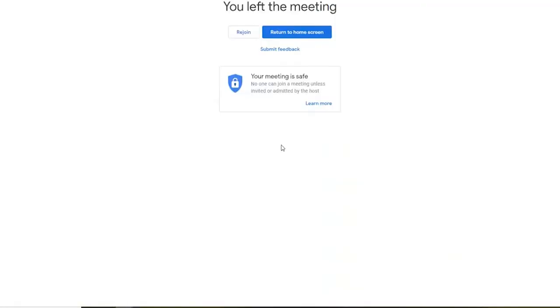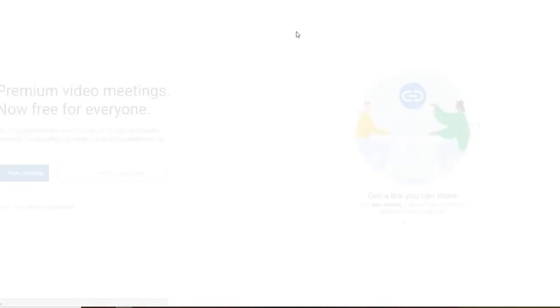That's how you can leave a video meeting. If you set up the meeting, leaving does not mean you're ending it for everyone.